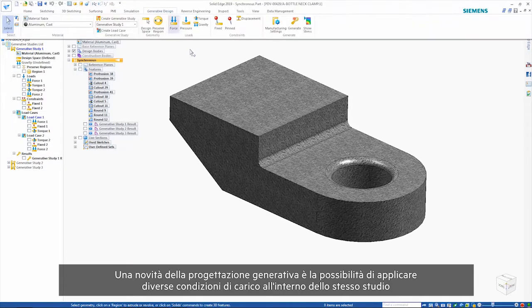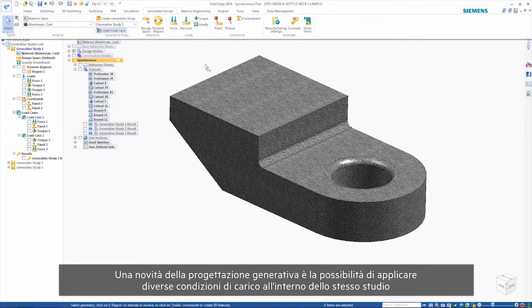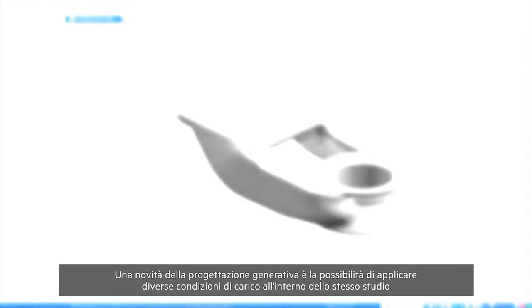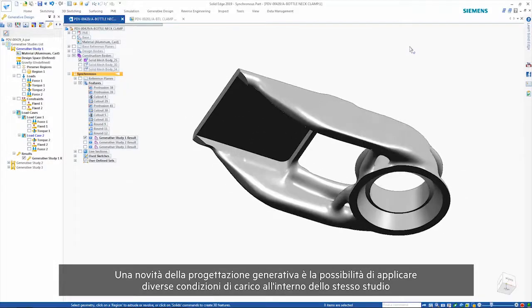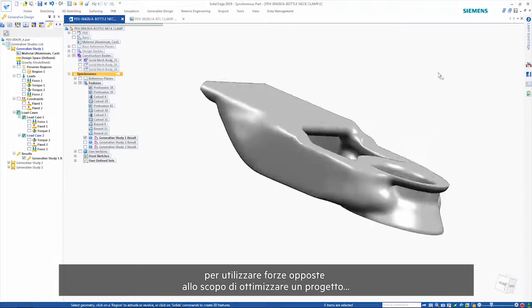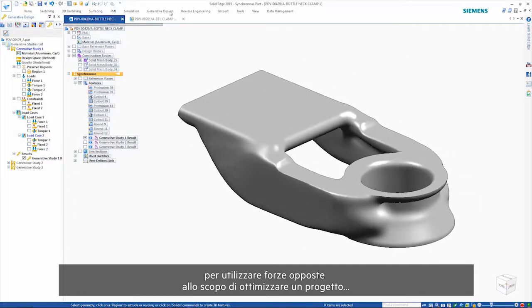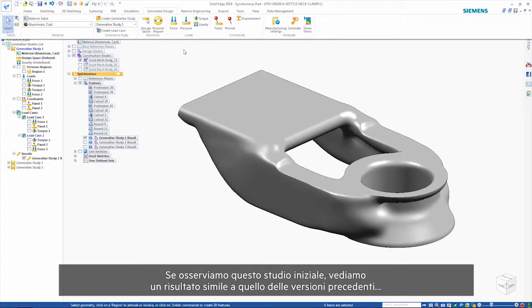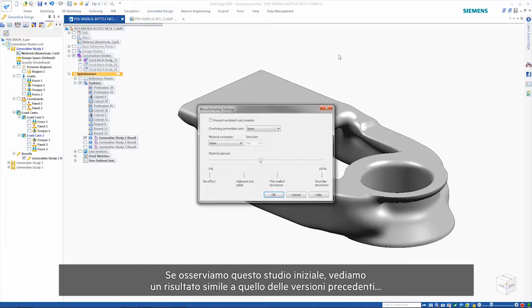New for generative design is the ability to apply multiple load cases within the same study so that opposing forces can be used to optimize a design. If we look at this initial study, we see a result similar to previous versions.